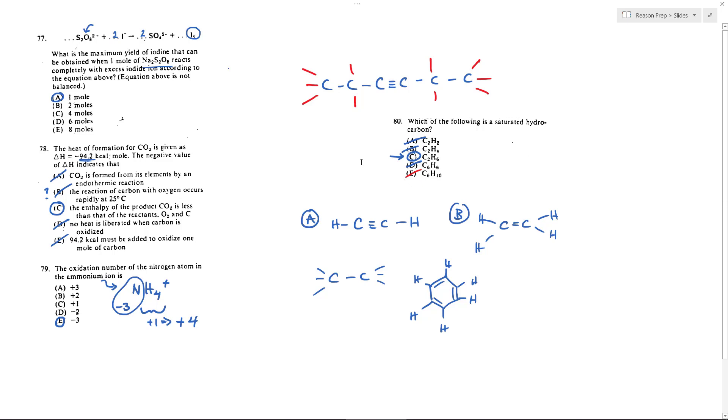Again I wouldn't worry too much about this one. Occasionally there's organic on this test but it's rare, and you should be able to handle most of them anyway just with the chemistry you know, so I wouldn't worry too much about this one.